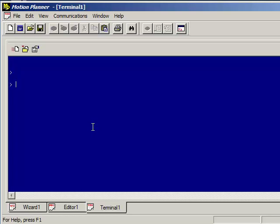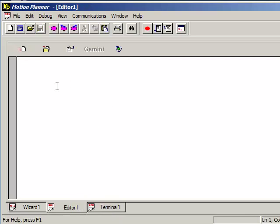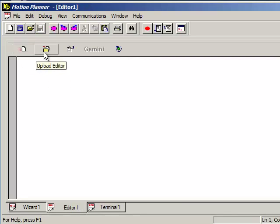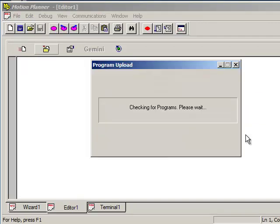And first we want to verify we're actually talking to the 6K. When you first walk up to it, it might be running a program so you hold the Control key and press K. And that will kill the program from running. Typically I do that three times just to verify. Then make sure you're getting a response, type TREV, T-R-E-V and press Enter. This tells you it's a 6K that you're talking to and this is the firmware version. Then go over to the Editor tab and then you can do a Upload Editor. It's just going to warn you that it's going to overwrite what's inside the Editor so go ahead and press OK.